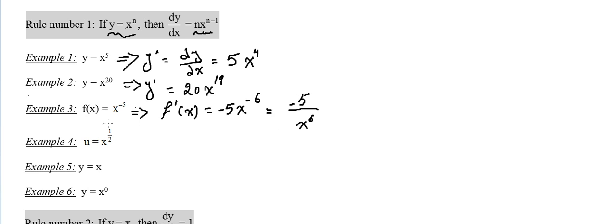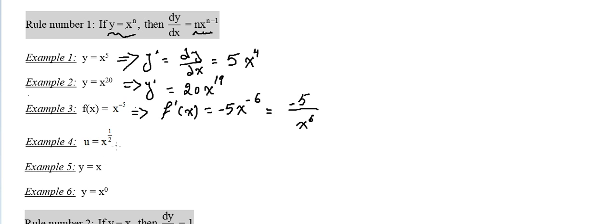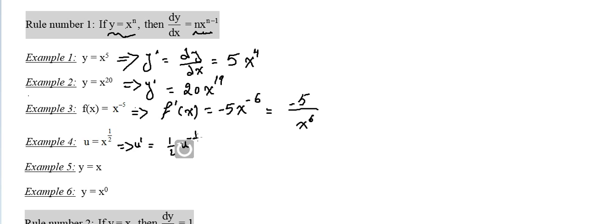Here is the same: x equals x to the power half. This is a power rule. This implies that u prime equals the half times u to the power... This is radical rule. Now what is 1 over 2 minus 1? It's minus half. Also we can leave it like that or we can take it back.